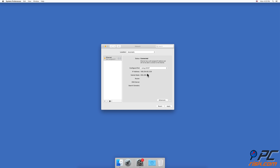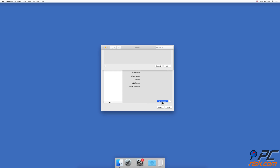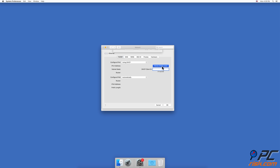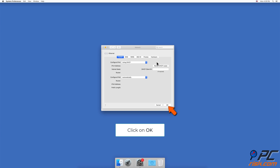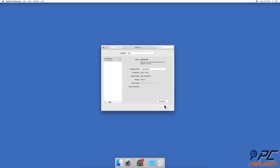Click on the Advanced button and go to the TCP/IP tab. Next to the IPv4 address line, find and click on the Renew DHCP Lease button. Click on OK. After the lease is renewed, check if you are able to connect to your network.